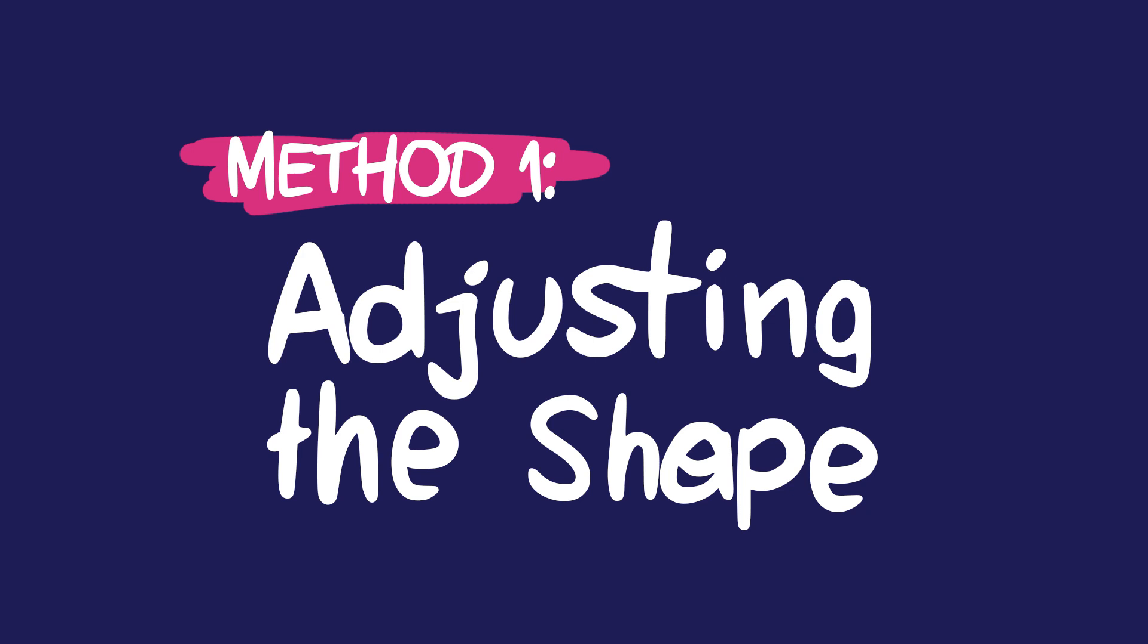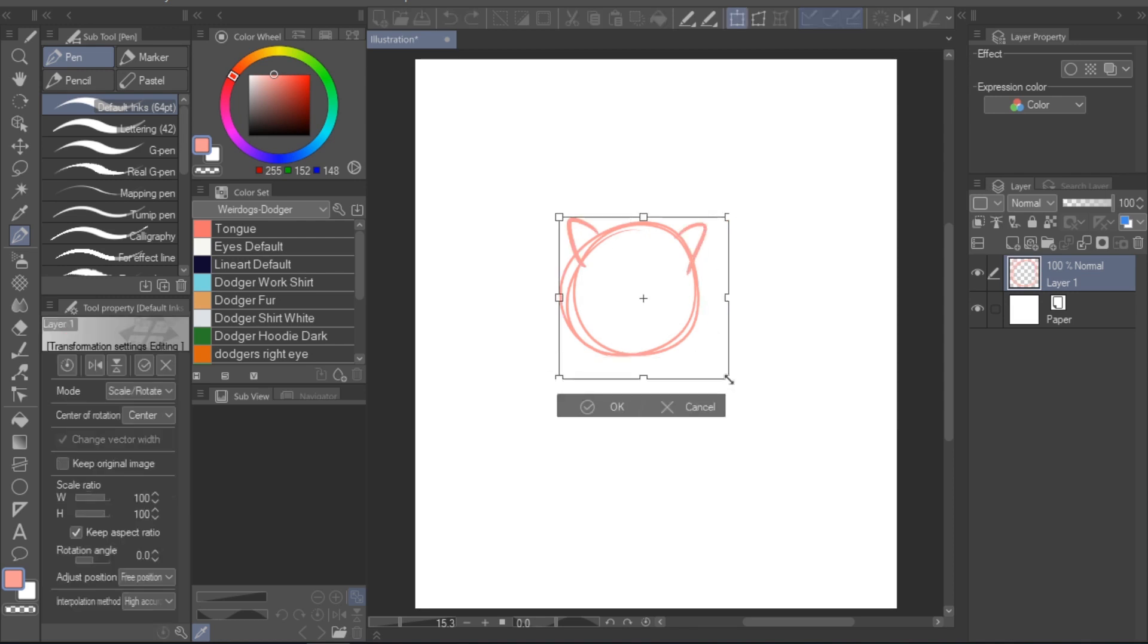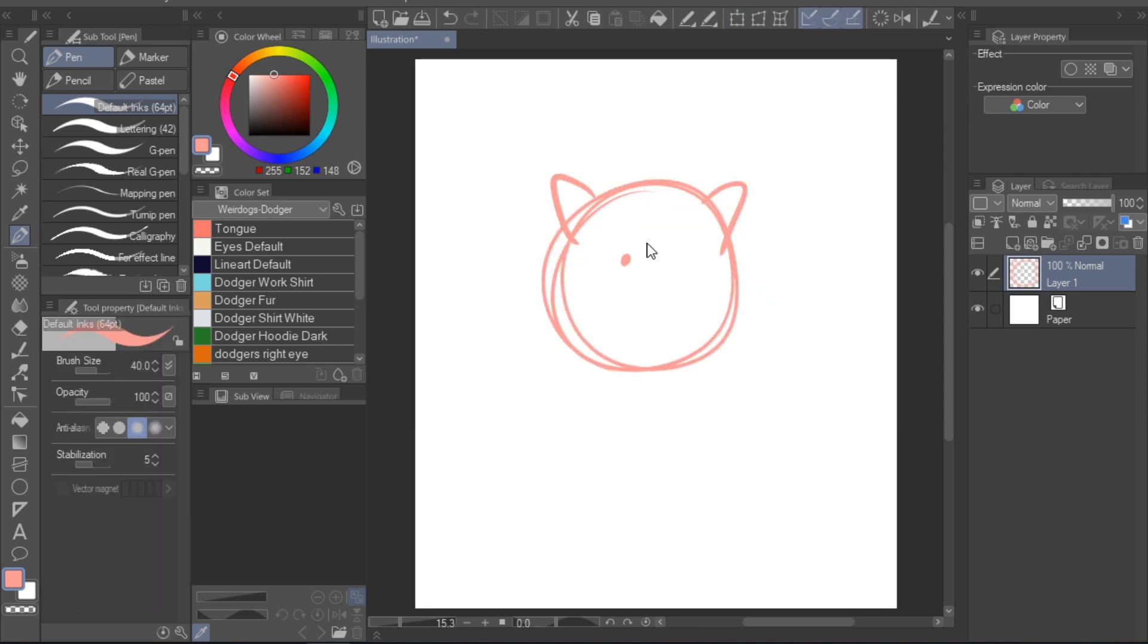Perfecting your lineart method one, adjusting the shape. I want to give a practical demonstration of these methods. So to start out, I've decided to sketch a little character that's going to illustrate the advantages of vector layers very clearly.